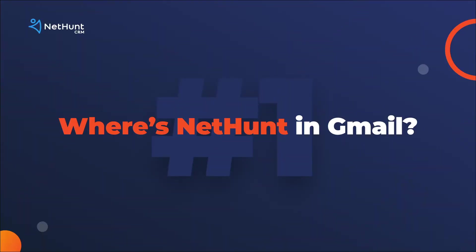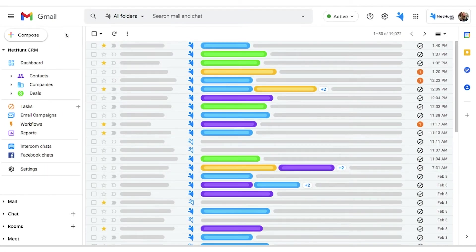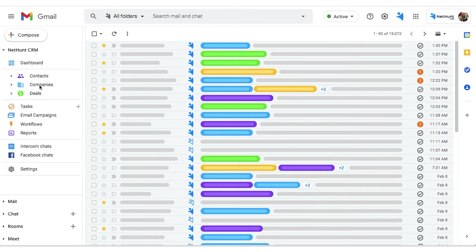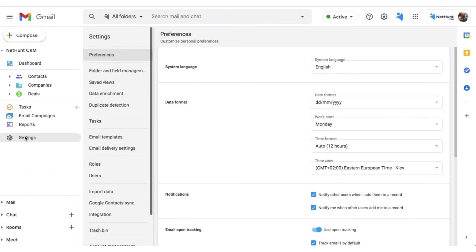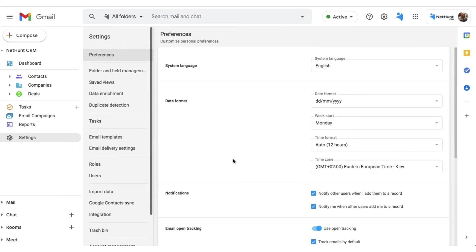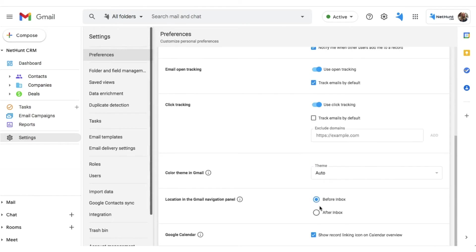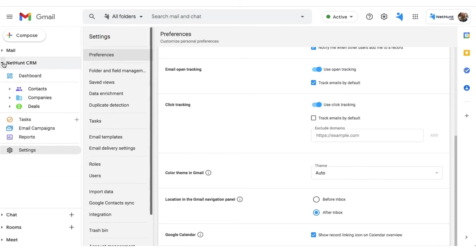I know what you're wondering. You're wondering where to go next. Well, it's easy. You'll find your workspace on Gmail's left sidebar. And if you don't like where it is, you can change it. You can either have it above your inbox or below it. To change its location, head to the NetHunt settings, find the Preferences tab, and choose where you want your workspace to be displayed.